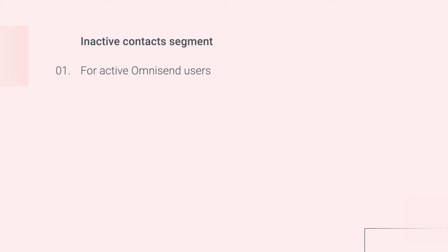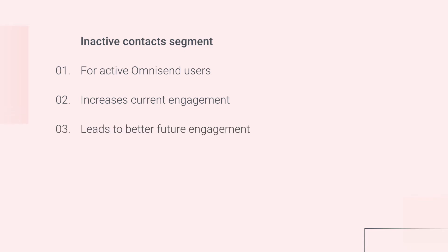Cleaning your list this way is going to instantly improve your open and click rates, since you're getting rid of contacts who are not engaging. And that's also going to lead to better engagement going forward, since good open and click rate metrics improve the sender score of your brand. Finally, using the inactive contacts segment is completely free, and it could even decrease your monthly payment because in OmniSend you only pay for your subscribed contacts and the contacts that you send to.